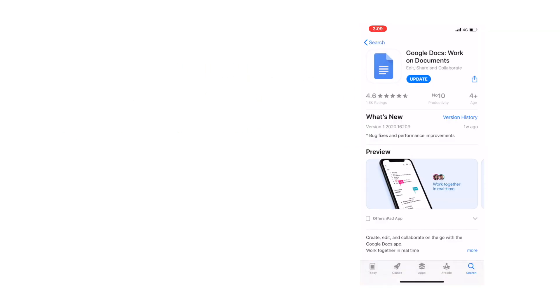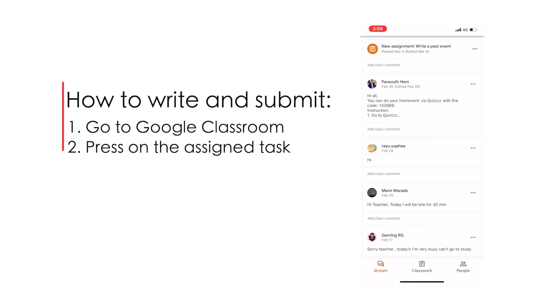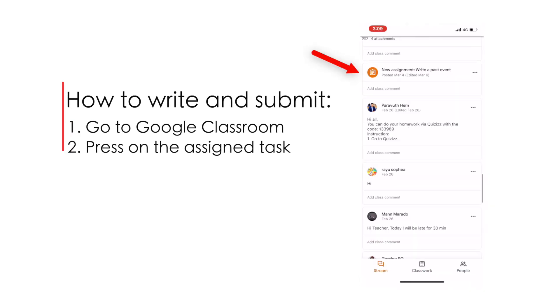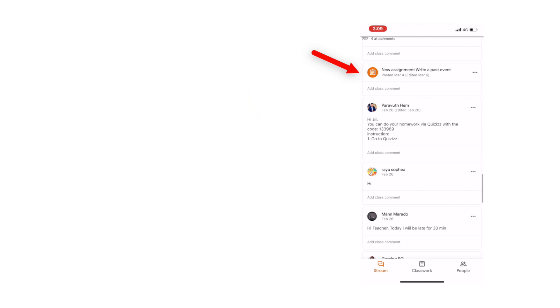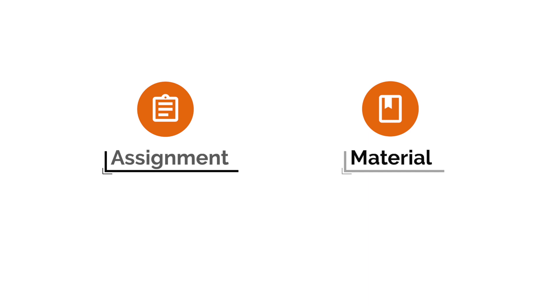Now, launch Google Classroom app and find the assignment posted by your teacher. It is important to remember that the icon of the task can tell if it is an assignment or just a material. Remember, this icon means assignment and this one means material, which does not require you to complete, but it depends on your teacher. So it is a good idea to check with your teachers first.